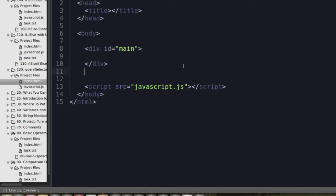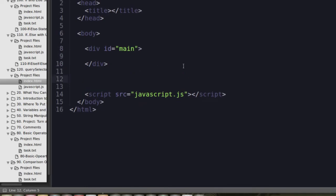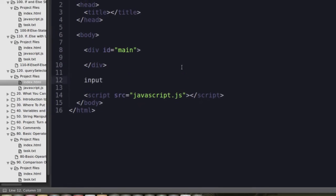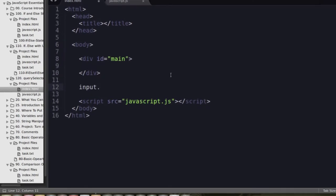We're going to do another example, and we're going to create an input. We're going to use a class selector instead, and we're just going to call this text field.